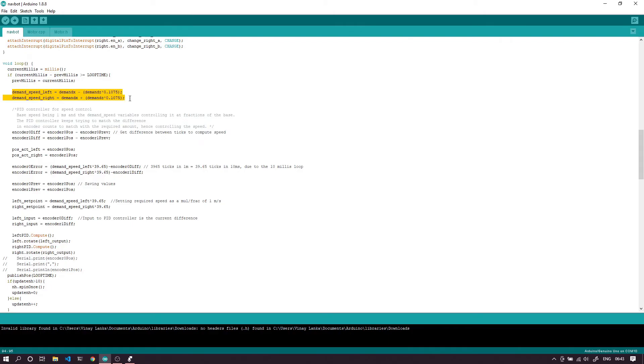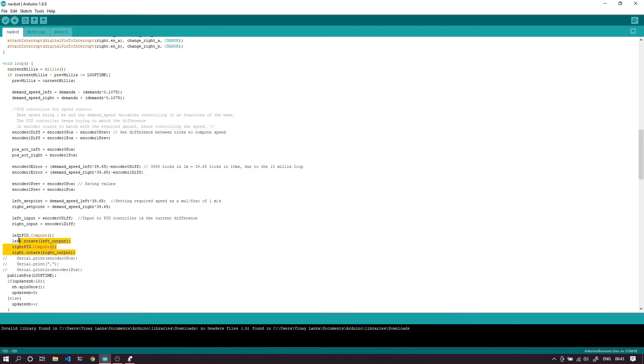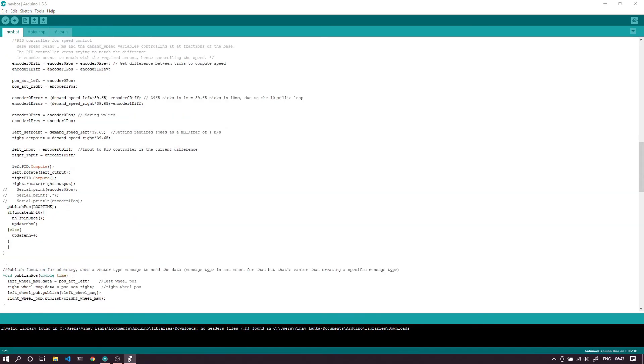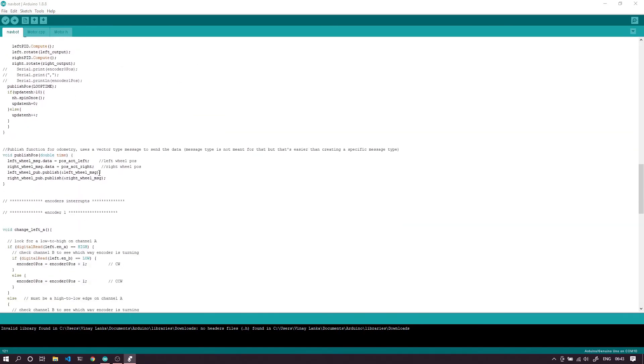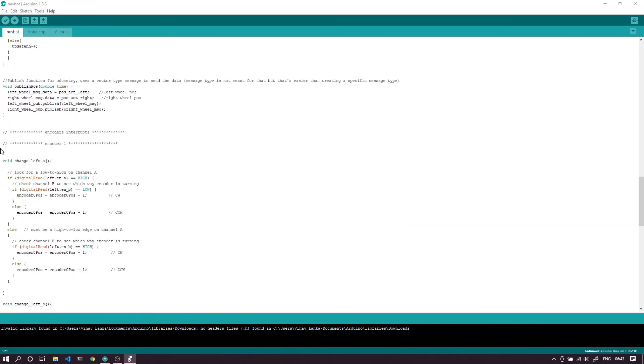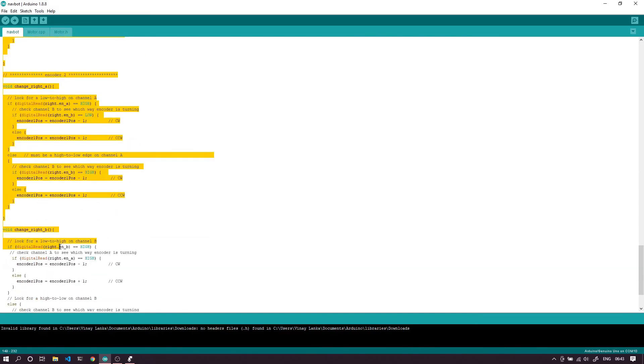Coming to the loop, we take the demand z and demand x variables and split them to left and right wheels according to the formula described before. We then take the speed as the difference in encoder counts per unit time and feed it to the PID controller, which gives us the exact outputs we feed to the wheels.